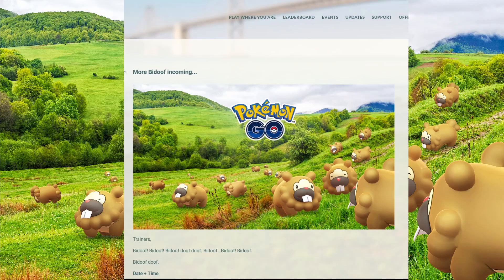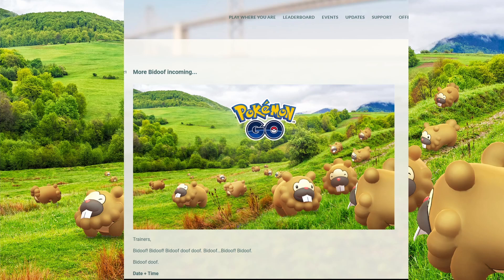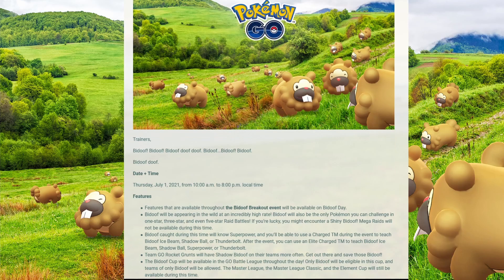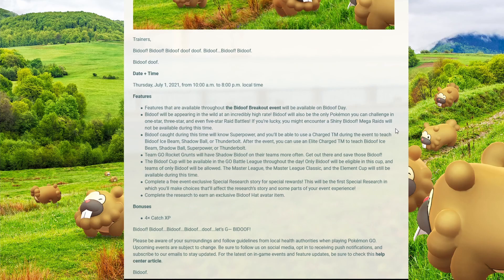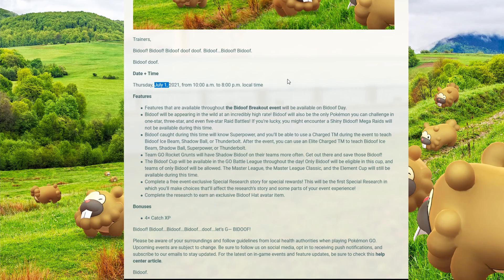It is here, the thing that everybody was waiting for, the Bidoof Cup. It's not a joke, it's real guys. It's July 1st from 10am to 8pm, we're gonna have the one and only Bidoof Cup.